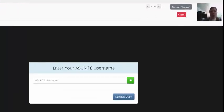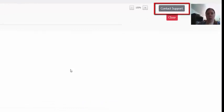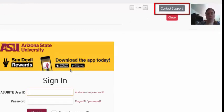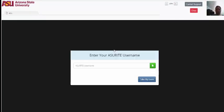Please remember, if you need any assistance while using RPNow, you can always click the Contact Support button located at the top of the screen and get assistance via chat directly from the ASU Help Desk.